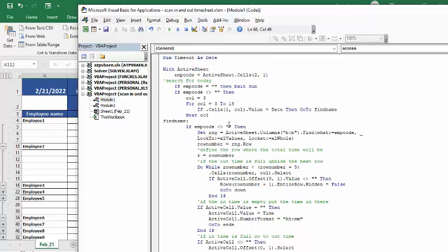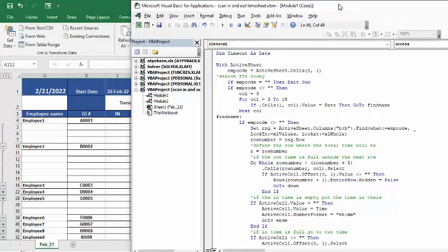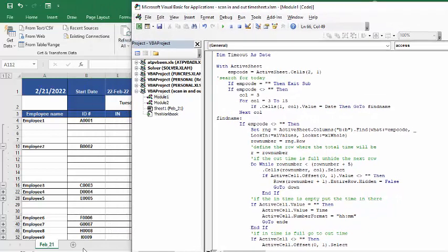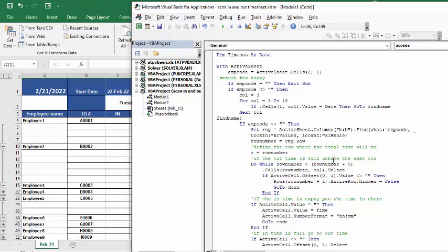Find name is if the employee code is not blank, then set the range. It's searching for the employee code down here. And then when it finds the employee code, then row number equals range row. Now I've also defined row as row number because I'm trying to define the top row for the semester so I can put the total time in the right place.